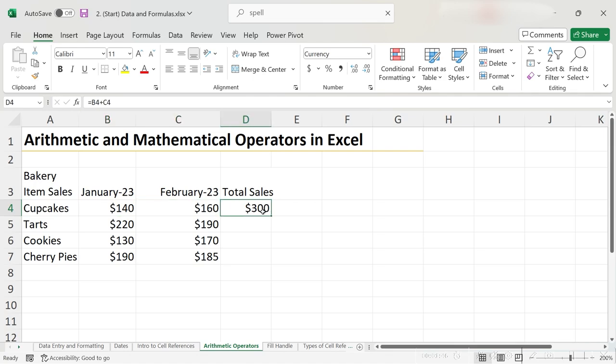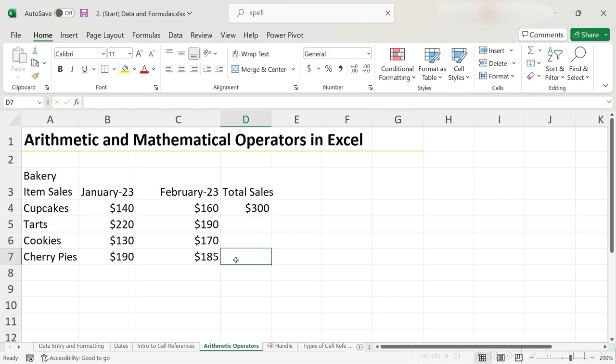At this point, we could do this again and again for every other row, but Excel actually has an automation tool that is really useful in this scenario. If we hover the cell that we just added the formula to, you should see a small green box in the bottom right-hand corner.